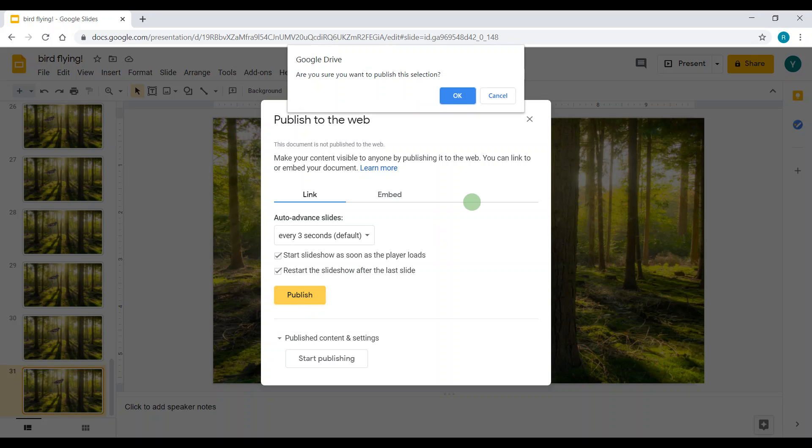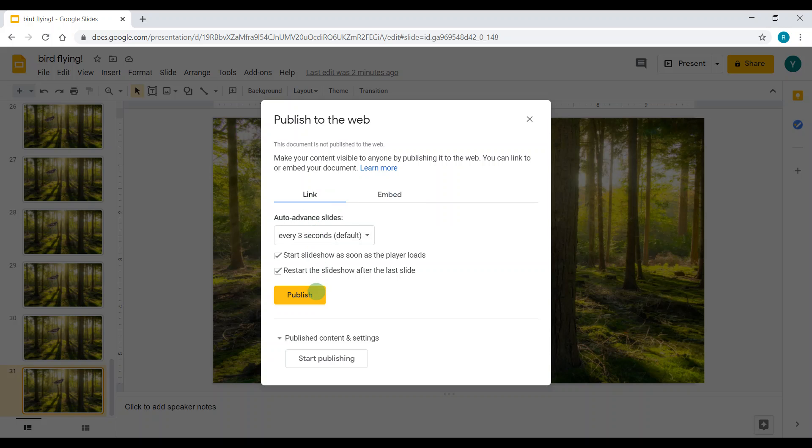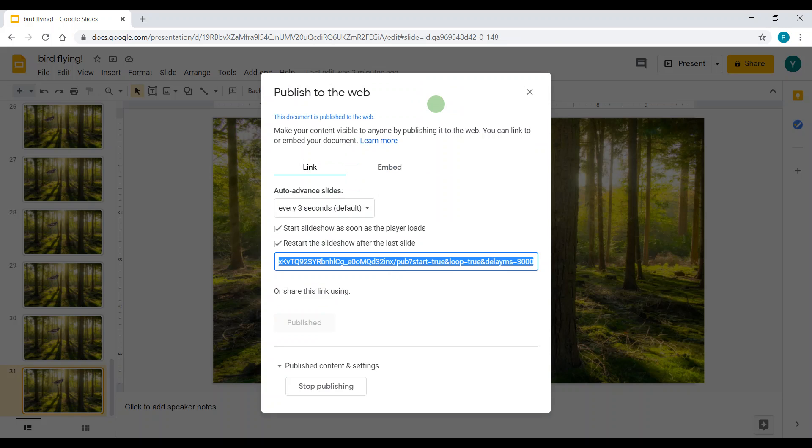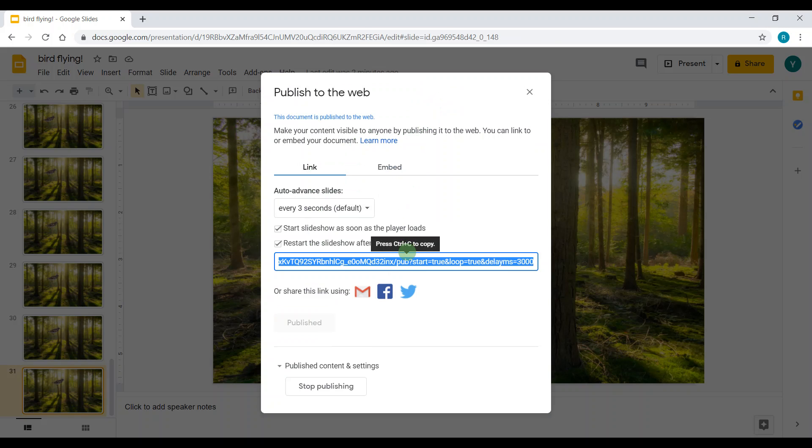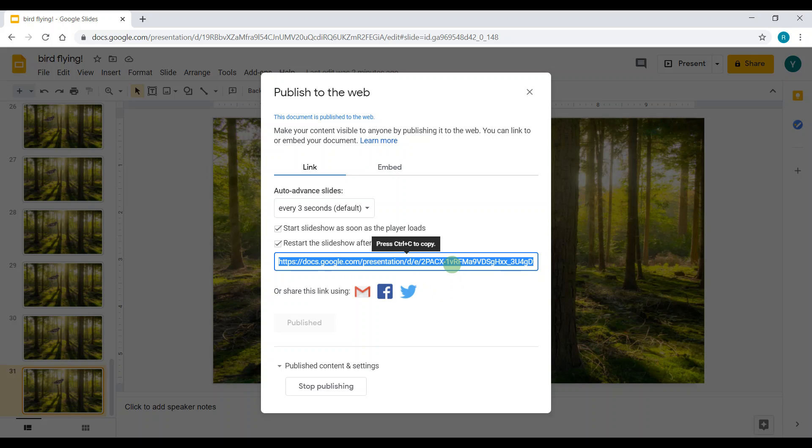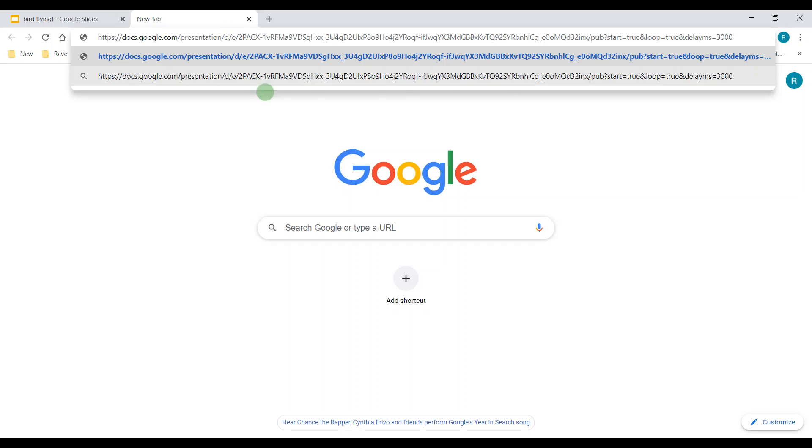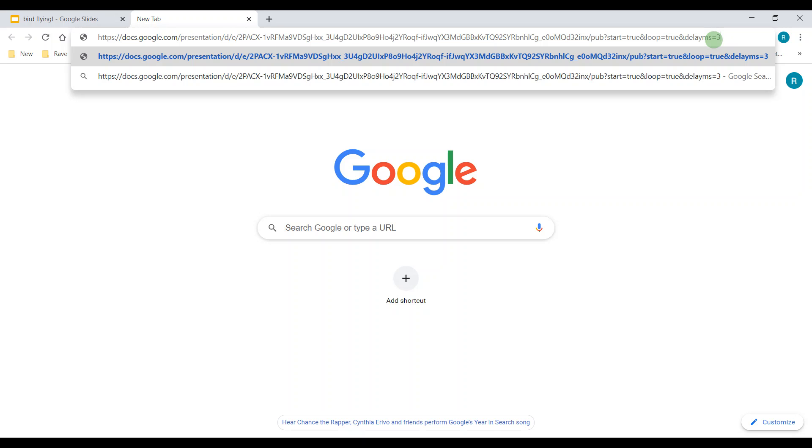Click Okay. Now I got the link. I'm gonna copy it with Control C and Control V, or else you could use Command C and Command V on Mac. Then you see this 3000 over here, and I'm gonna change it to about 300, and then I'll click Enter.